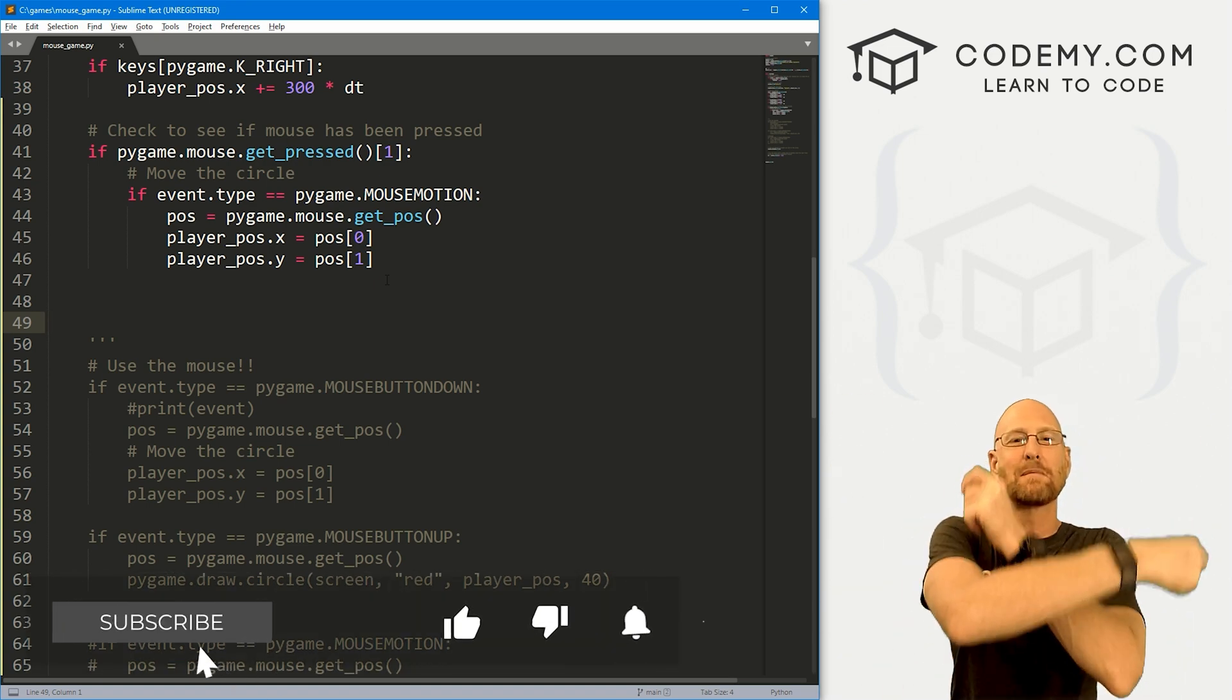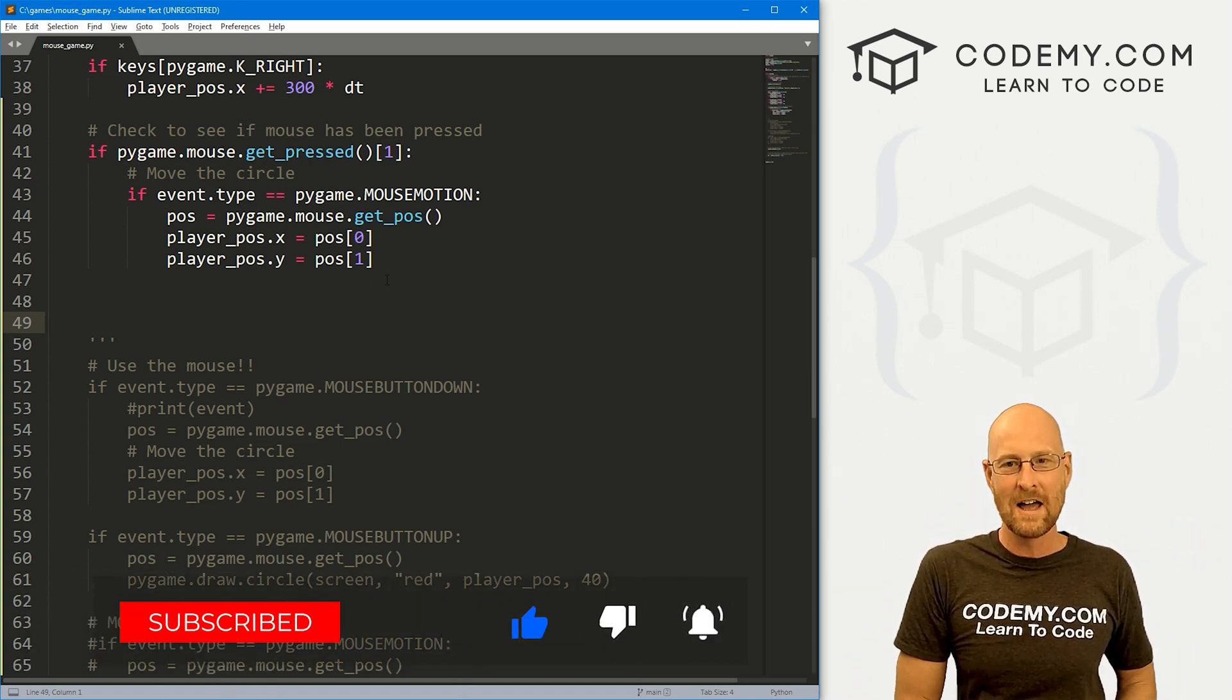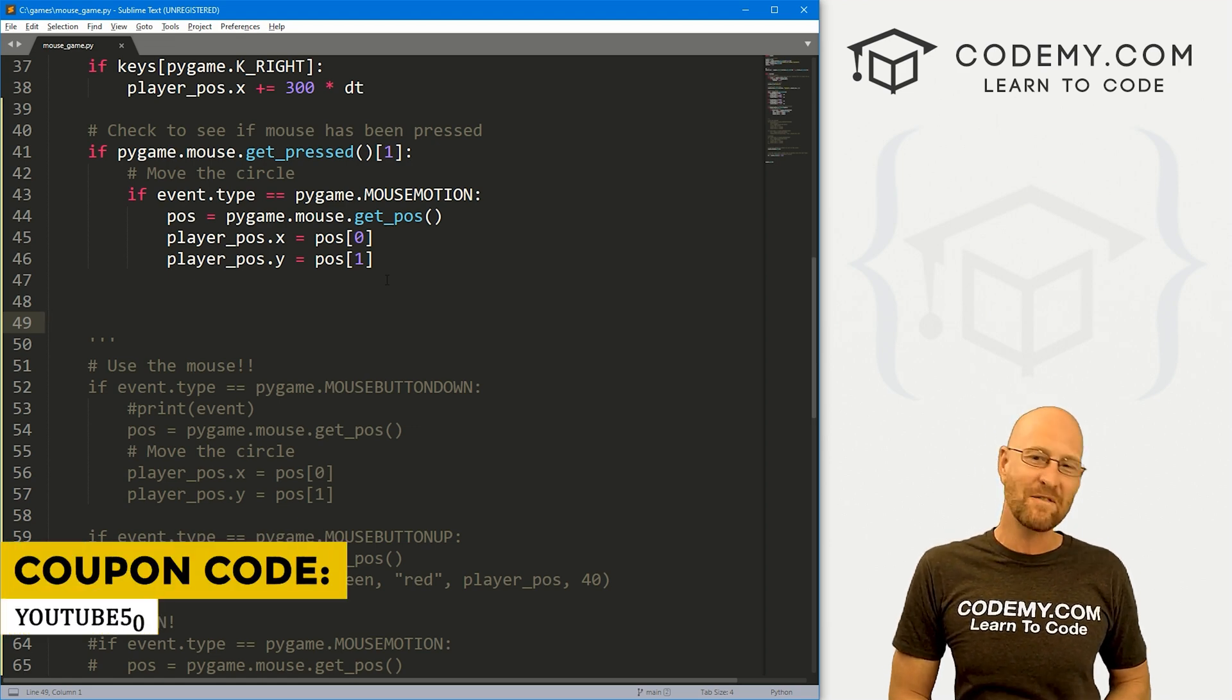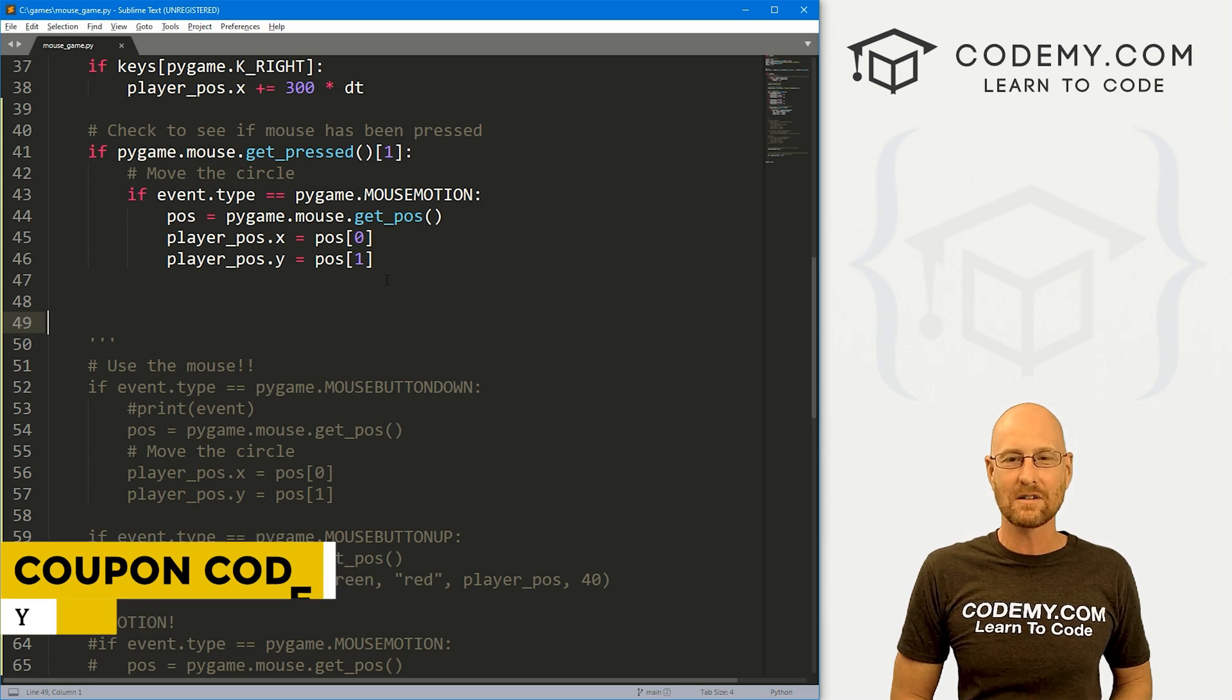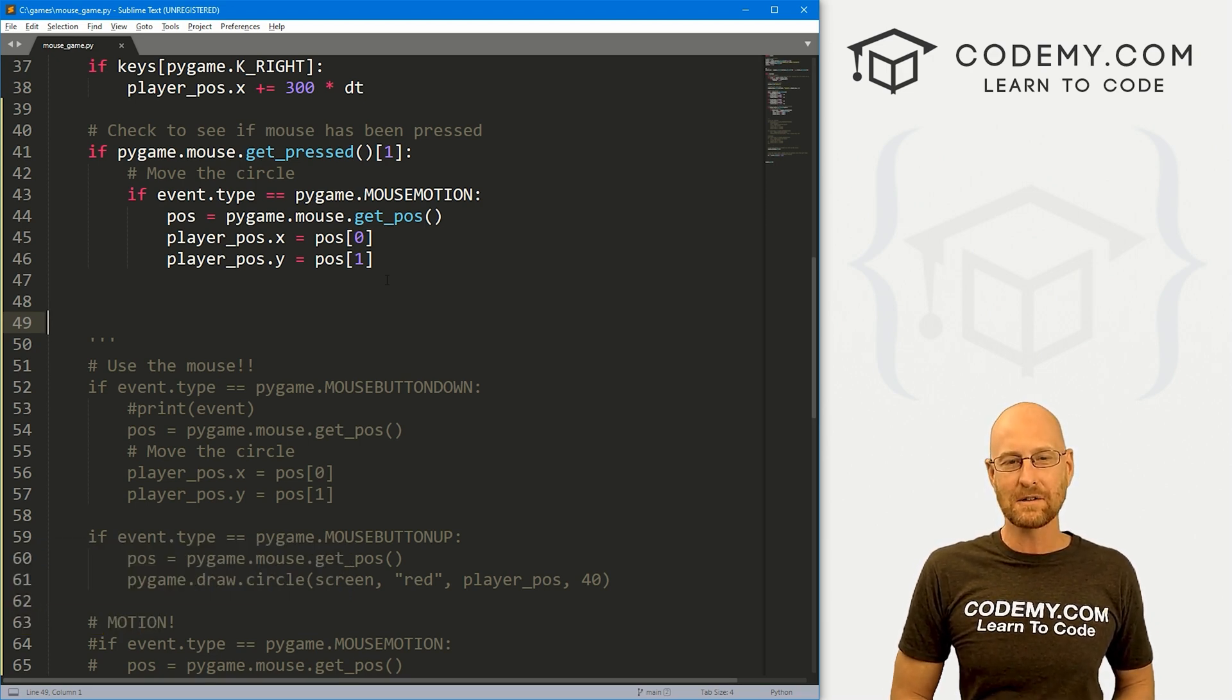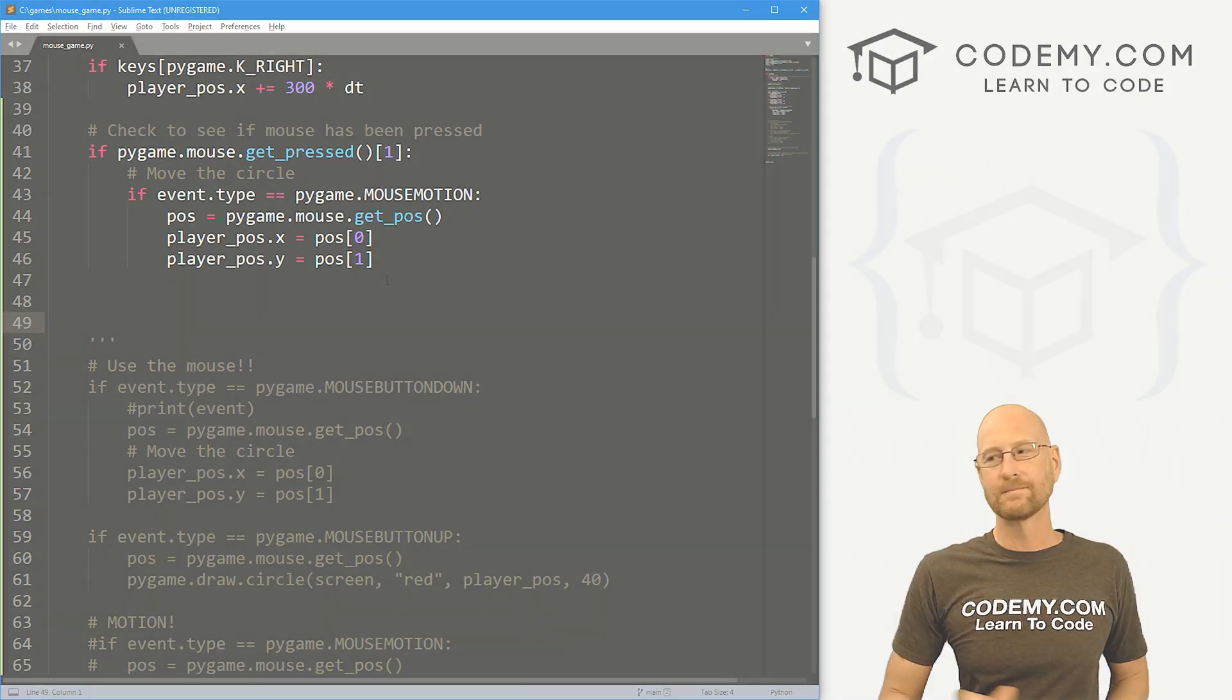If you liked this video, be sure to smash the like button below, subscribe to the channel, give me a thumbs up for the YouTube algorithm. Check out Codemy.com where you can use coupon code YouTube50 to get 50% off lifetime membership. That's access to all my courses - over 60 courses, thousands of videos, and the PDFs of all my best-selling coding books. Join over 180,000 students learning to code just like you. My name is John Elder from Codemy.com, and I'll see you in the next video.